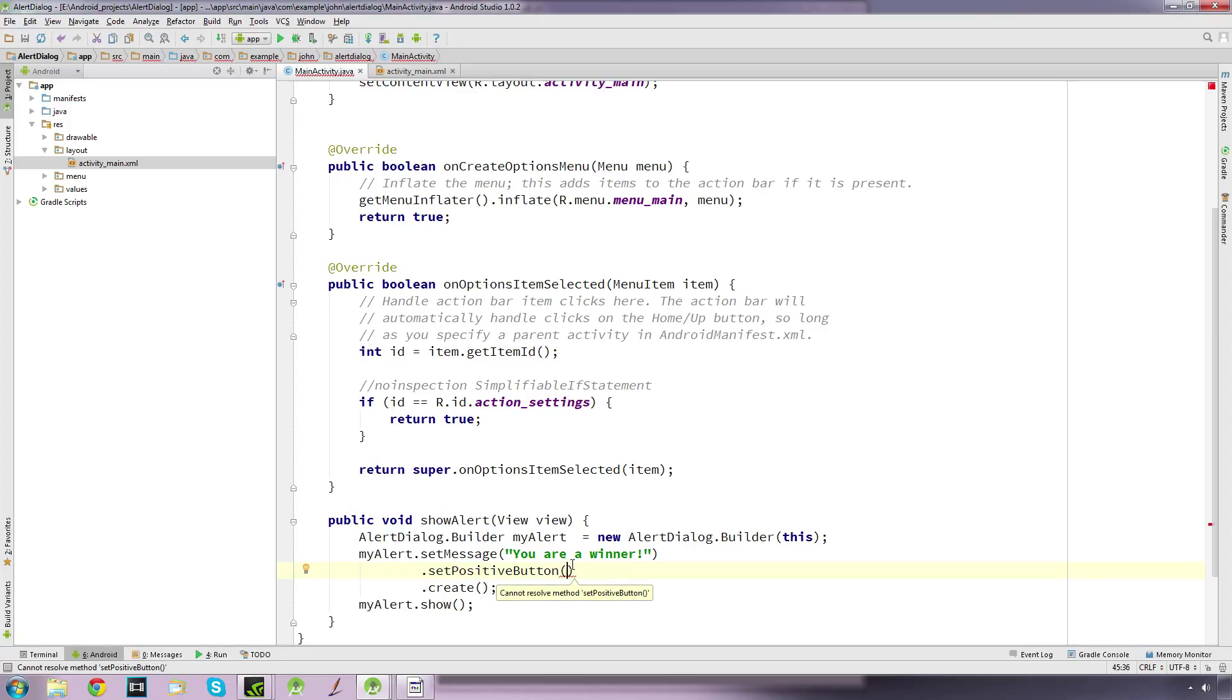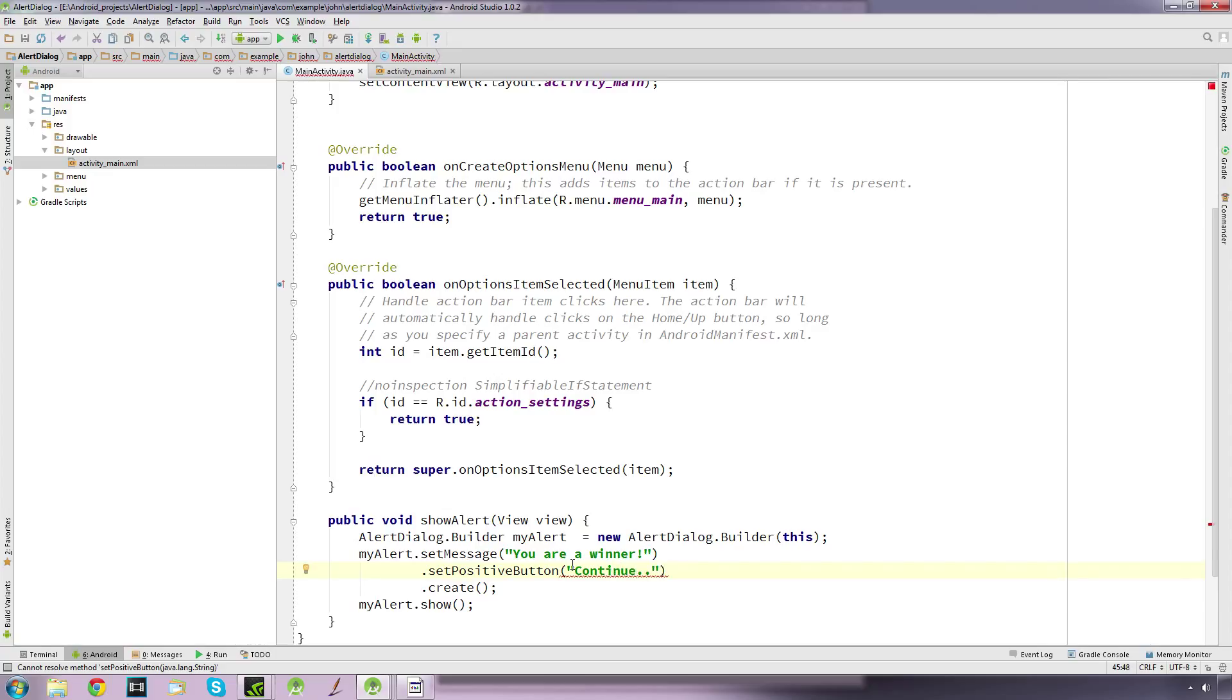We put in quotes what we want to say, so we'll say 'continue'. Then we want to put a comma, and after that we want to set up an onClick listener so when the button is pressed it performs a function.